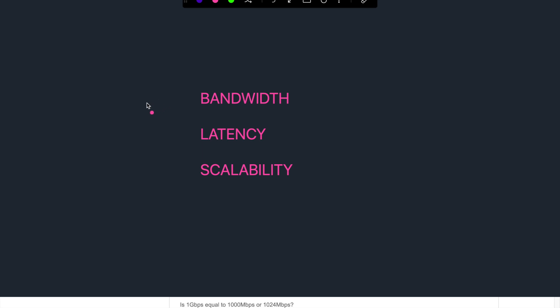So all these require a high bandwidth, non-blocking, a low and predictable latency, a scalable architecture and network.